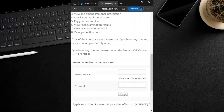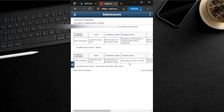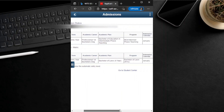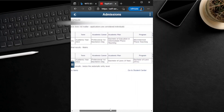The next page takes us to the Oracle applicant home page. To check your admission status, click on the Admissions tile. After you click the tile, your academic admission or application status is displayed on the page. All qualifications you have applied for will be tabulated along with the necessary details.